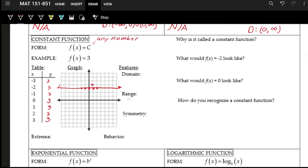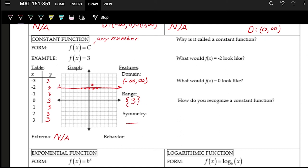For the constant function's domain, it doesn't matter what we plug in — we can use any number, so the domain is negative infinity to positive infinity. The range is only one value — just three — so we use squiggly brackets and write just {3}. Symmetry will be discussed later. For extrema, it's best to say not applicable. The behavior is constant — from negative infinity to positive infinity.